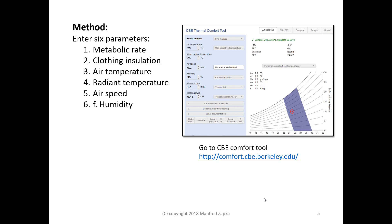We could calculate PMV by hand, but it's very tedious with very elaborate equations. Fortunately, there are online tools which are very helpful. One which is very nice is from the Center of the Built Environment at Berkeley, and you can freely access it at the link given below.